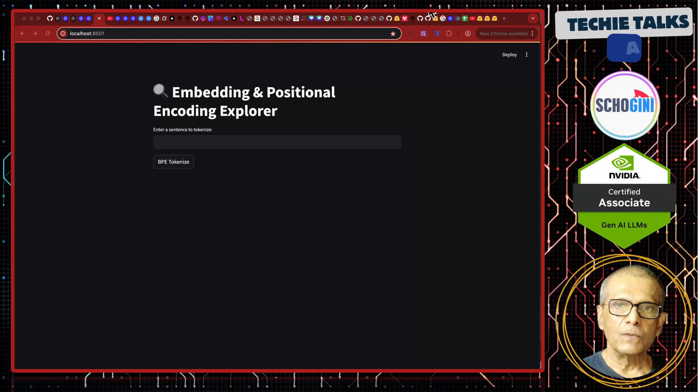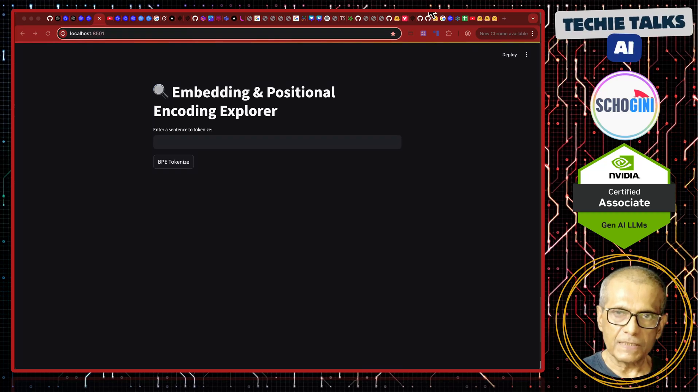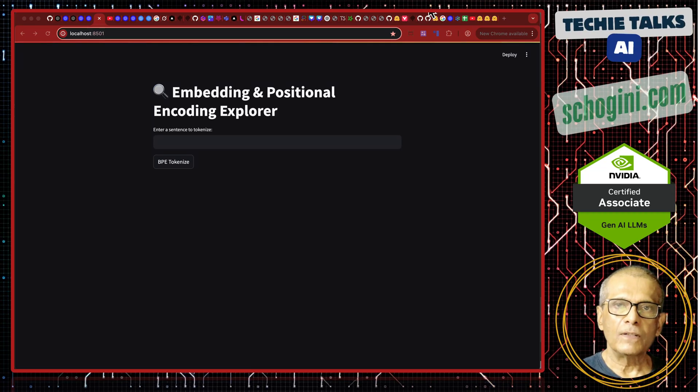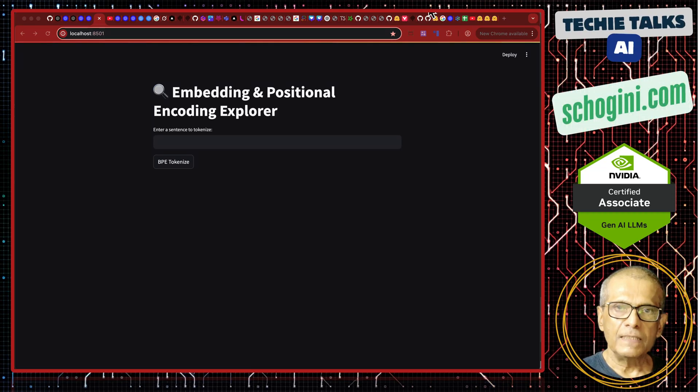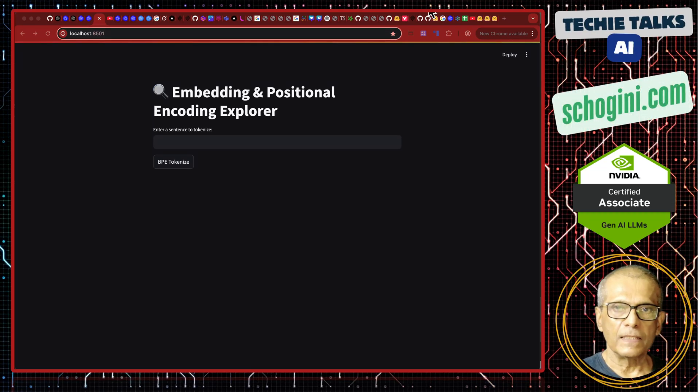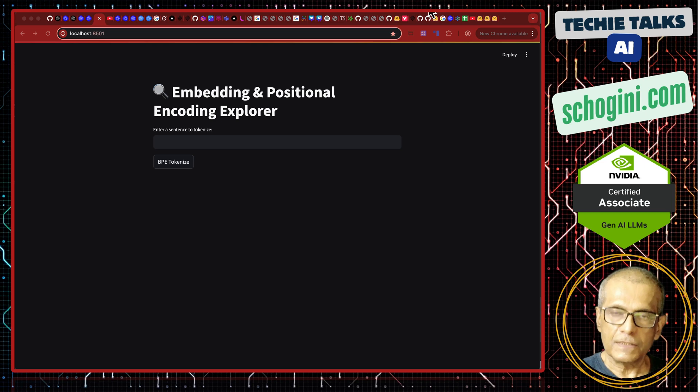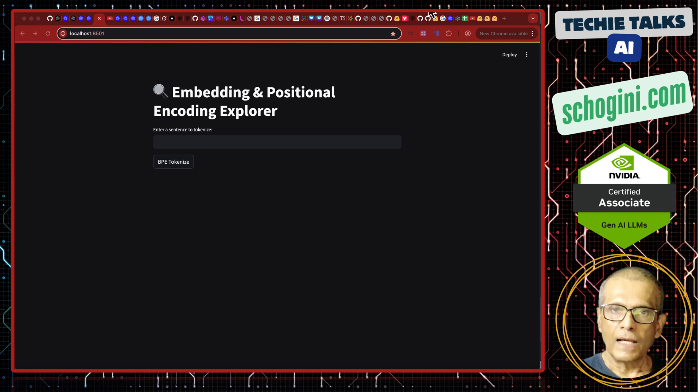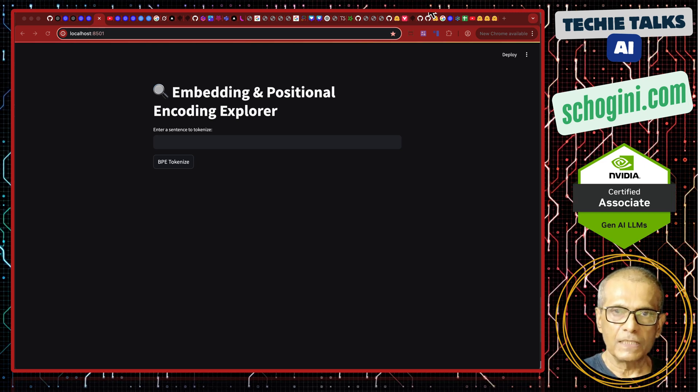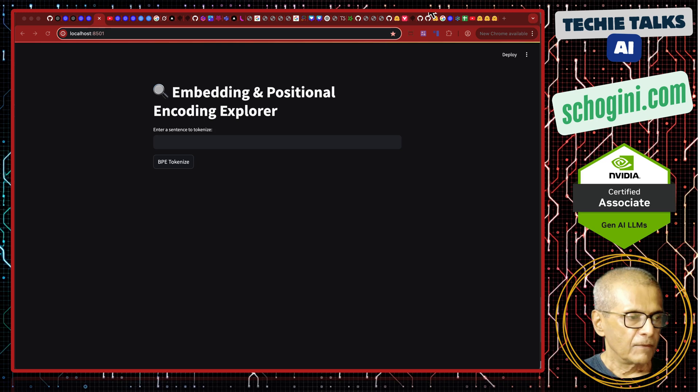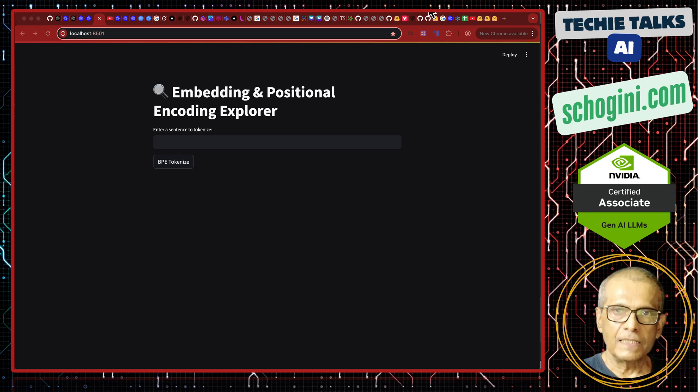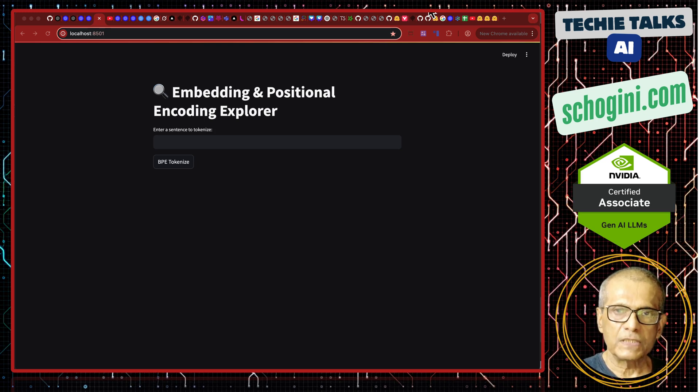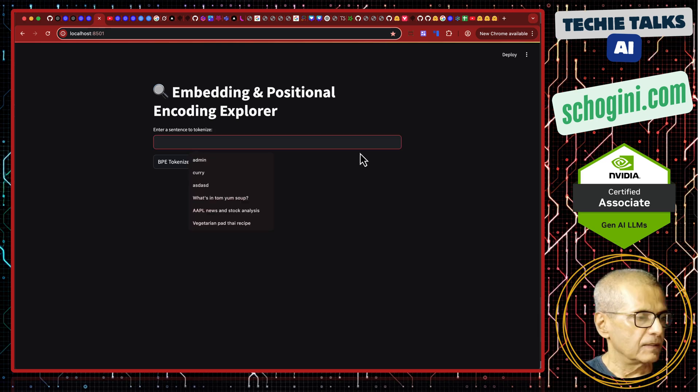Hi, welcome to Learn LLM series videos. One more video on embedding and positional encoding. This is also a very unique video. I don't think you will find a similar video anywhere else where we are practically learning how embedding works and how positional encoding works.